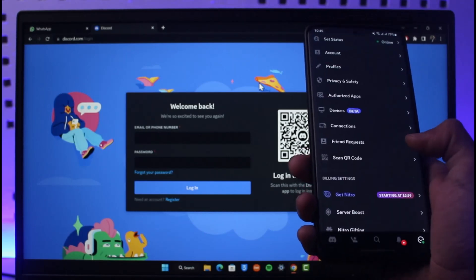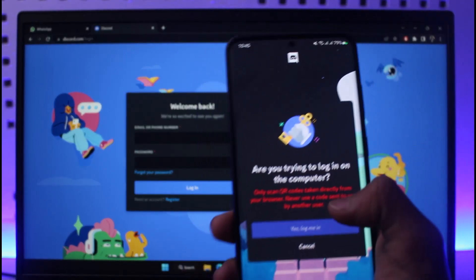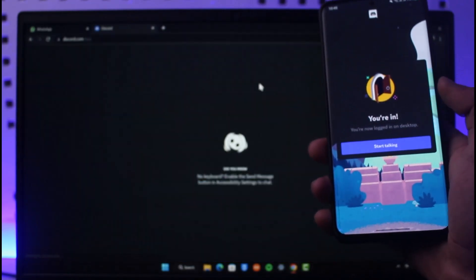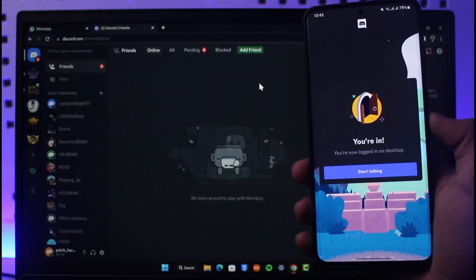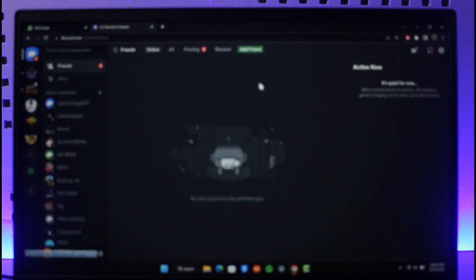And right over here, you'll be able to notice that if the QR code is actually still working and you tap on Yes, Log Me In, you'll be successfully logged in. This is how you can use QR code to log into Discord on computer.